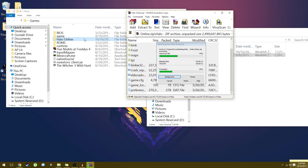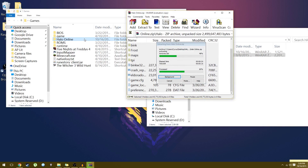Now I said previously that you need WinRAR, but actually I'm pretty sure with Windows 10 you do not — same with Windows 8 — you can already access zip files. If not, I have a download link below for WinRAR.